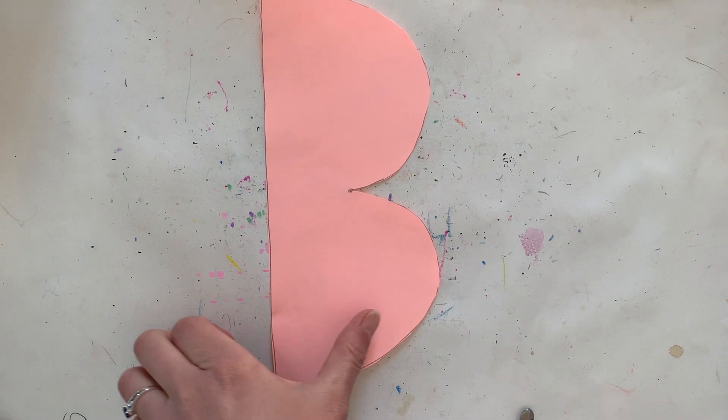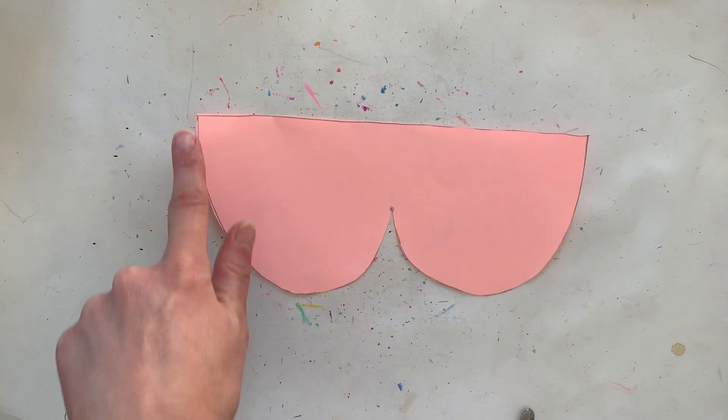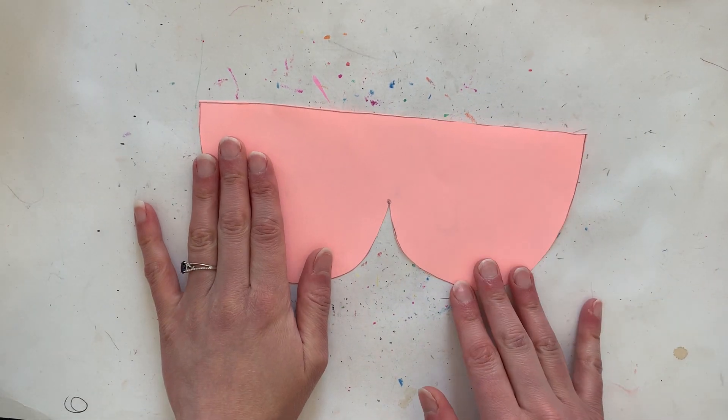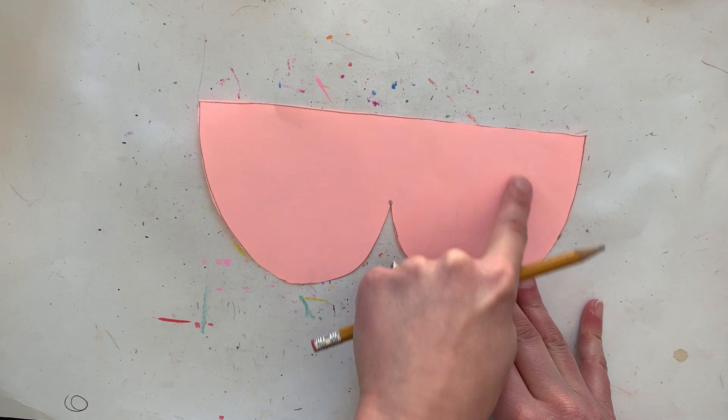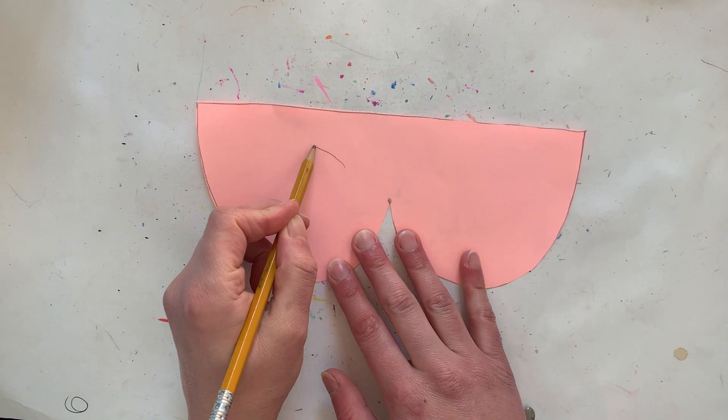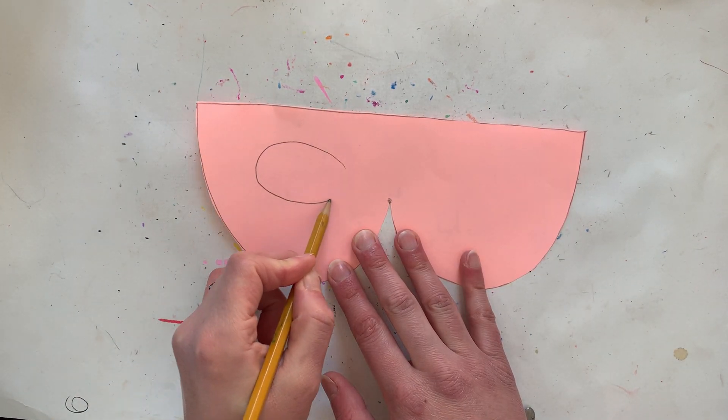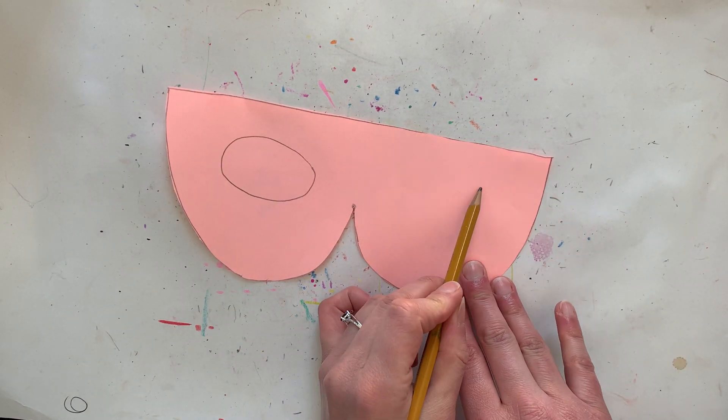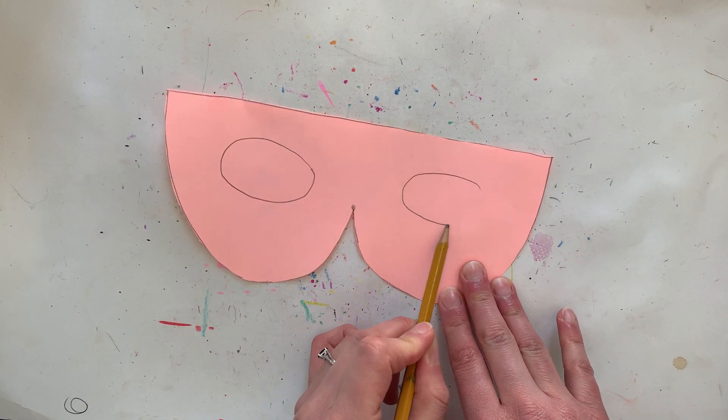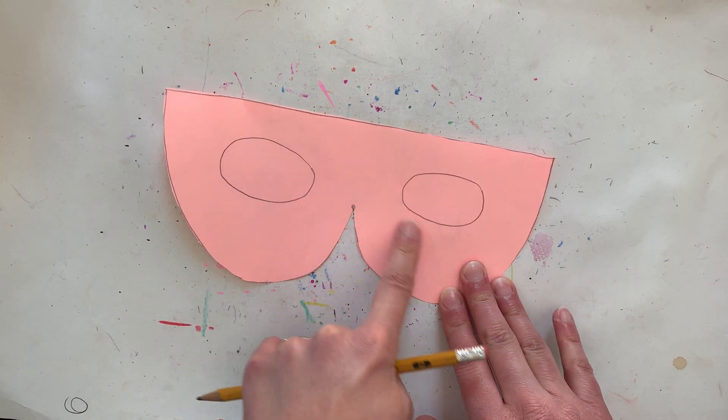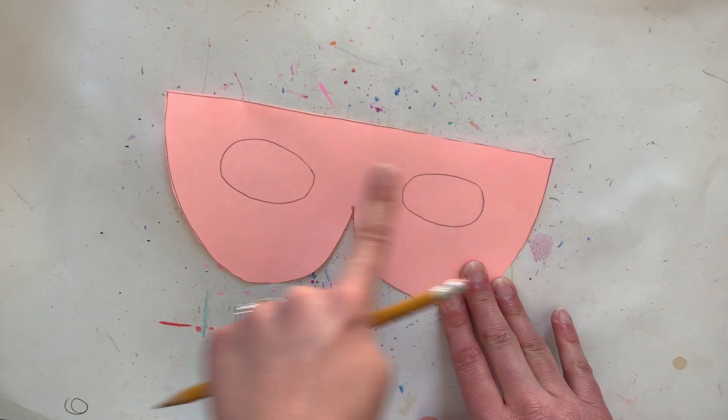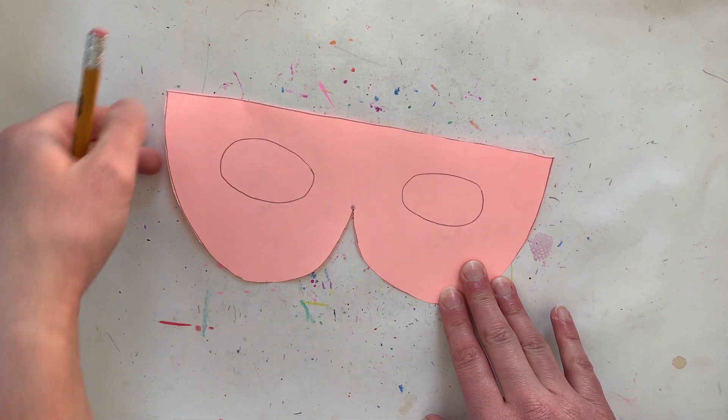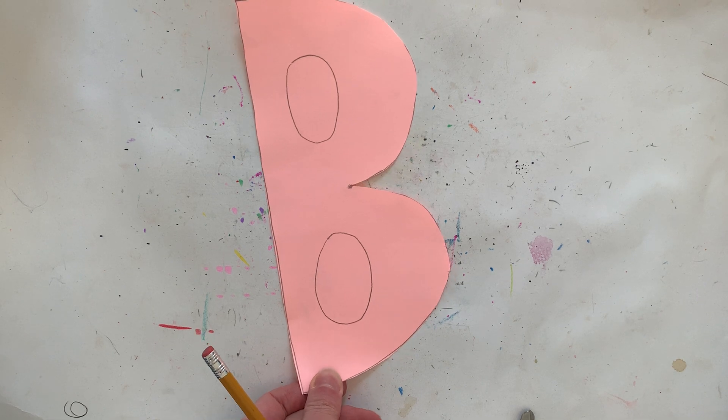The next thing we're going to add, if we turn it this way so it looks like glasses again, we're going to be adding the eyes. So I'm going to draw two sideways ovals, we know this shape, it's okay if it's not perfect just try your best. So you're going to make two large sideways ovals, now it really looks like the letter B.